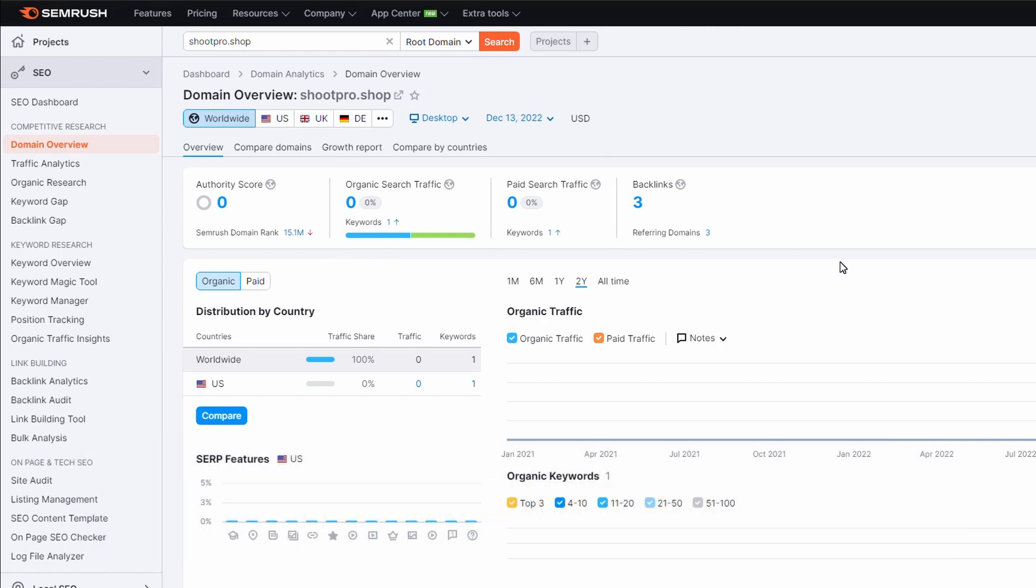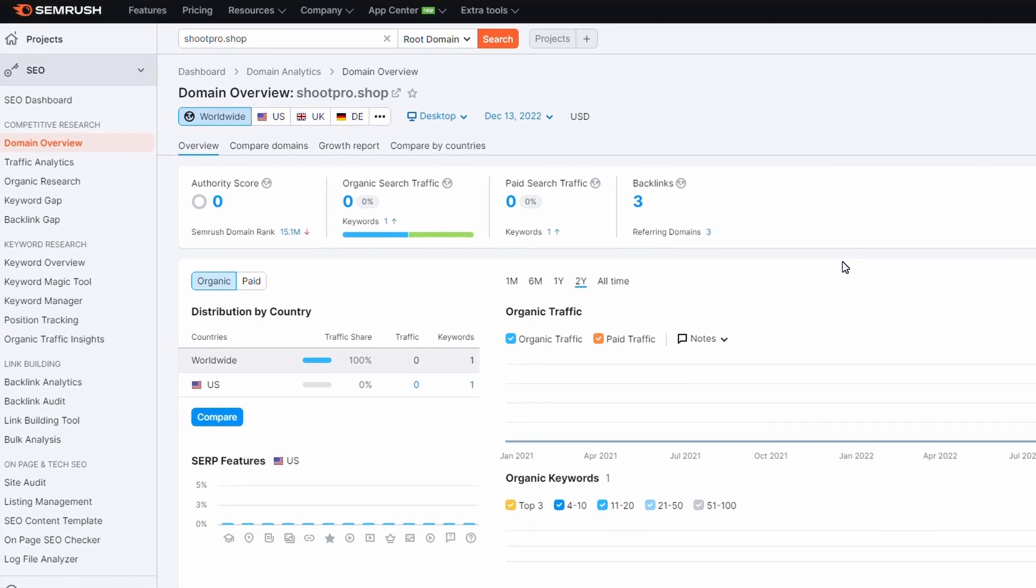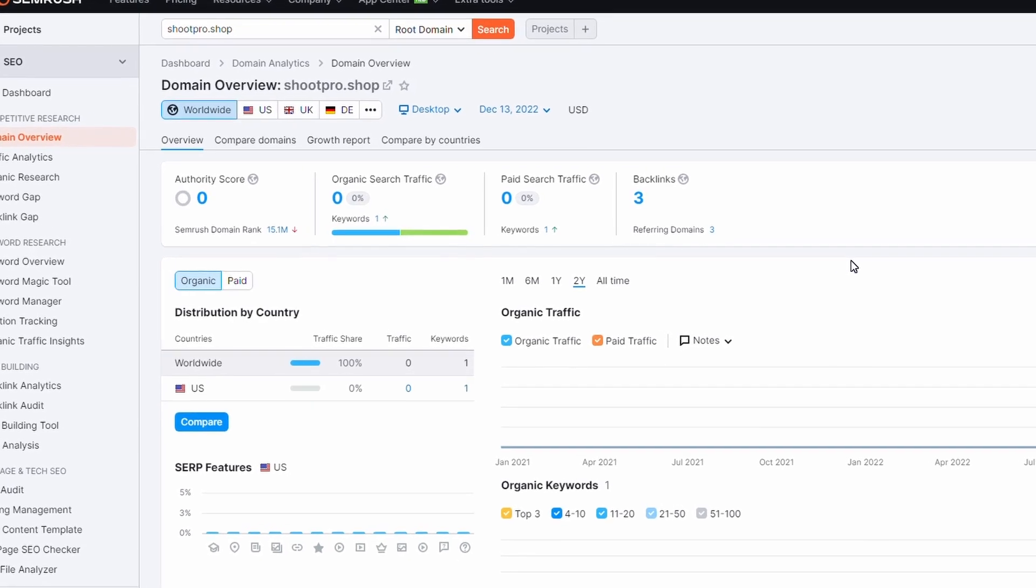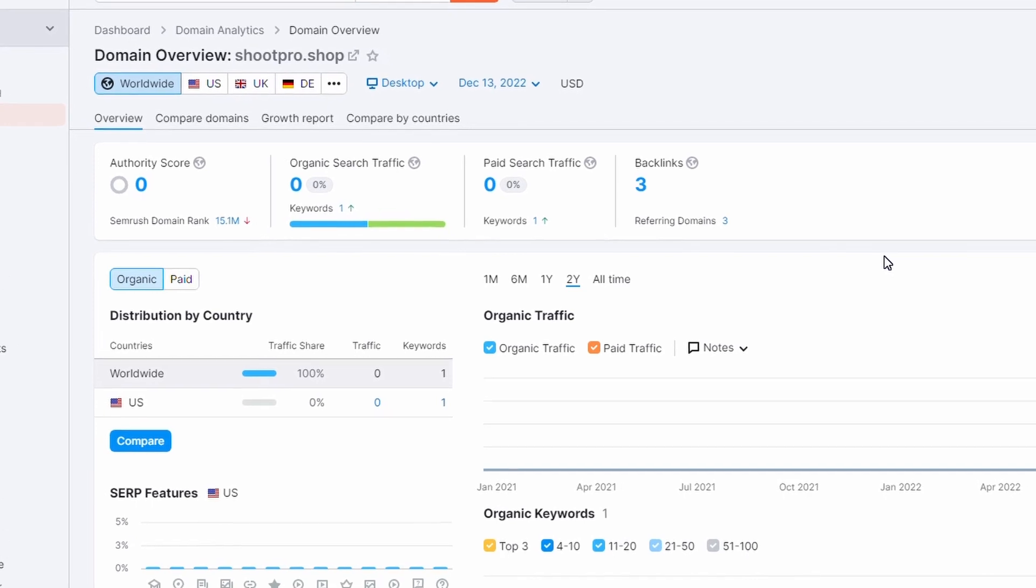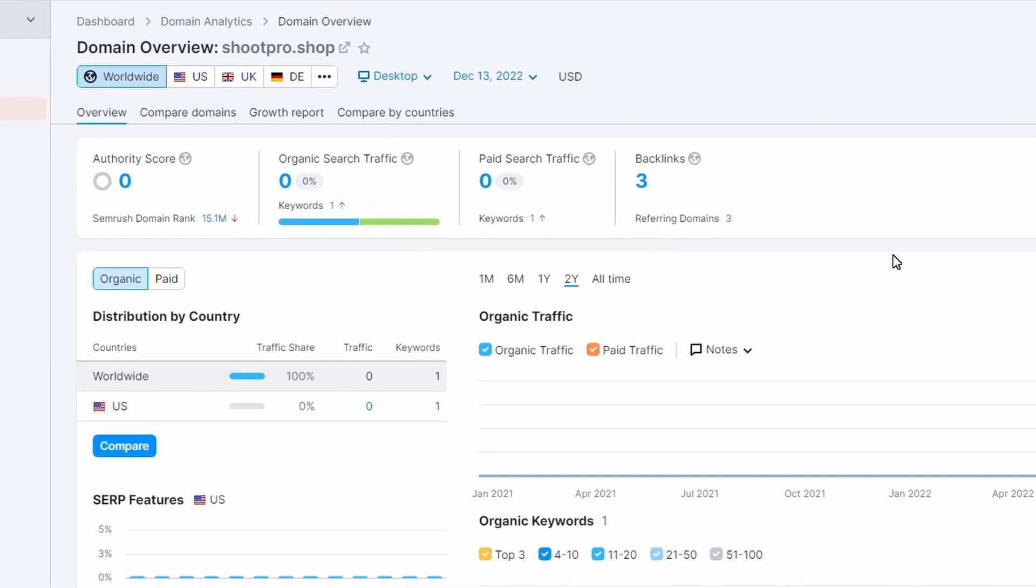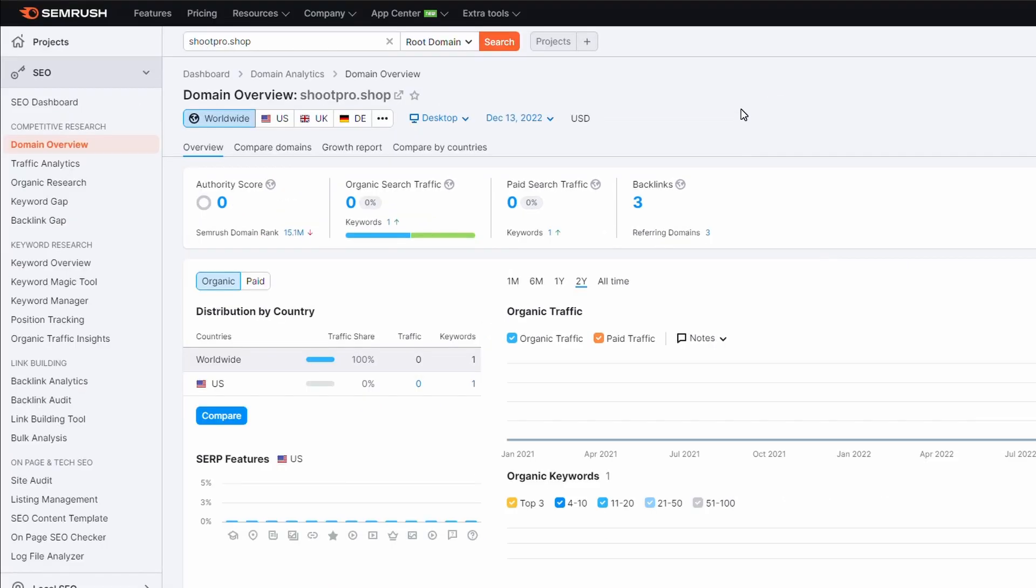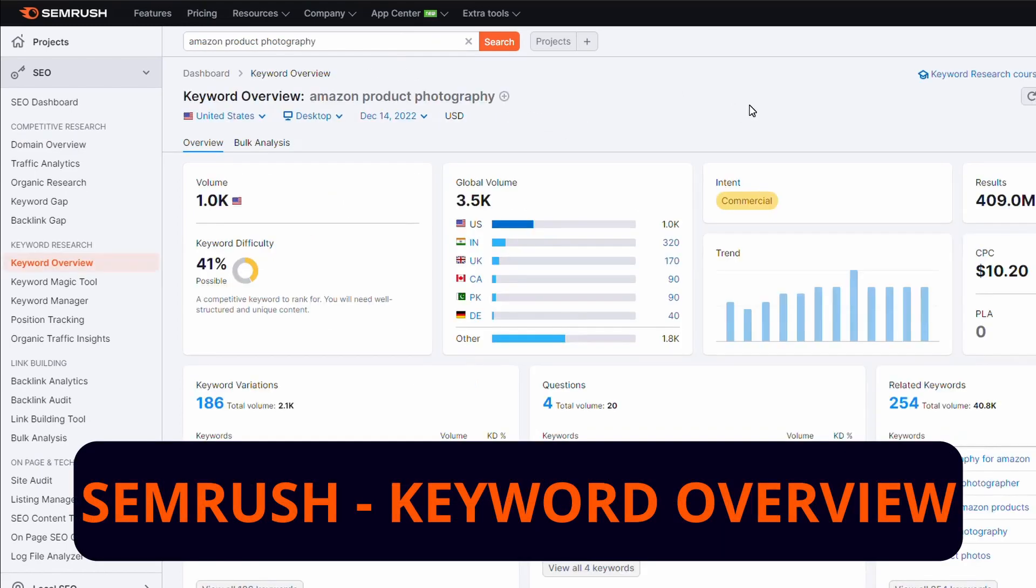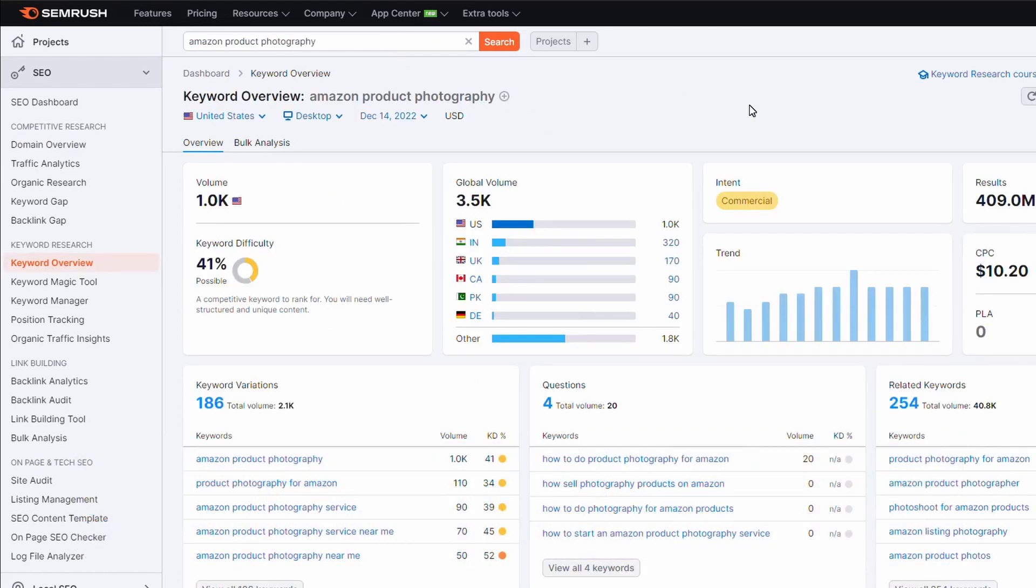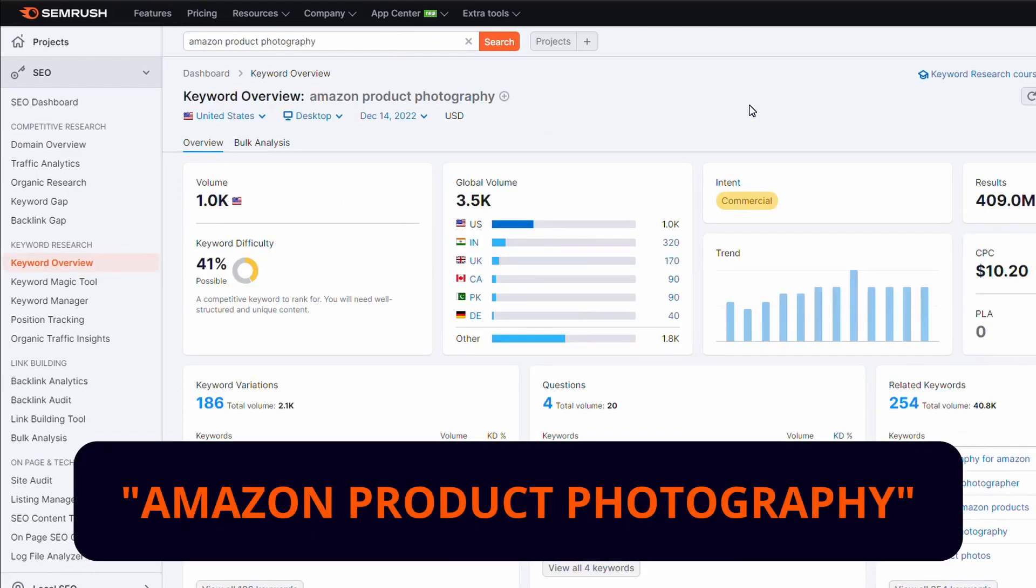My plan is to find a keyword or a key phrase that I can go after that might be easy to rank for and can generate a few clicks and hopefully a few sales. I have done a little bit of research before starting this video and I've decided to go after the term Amazon product photography.